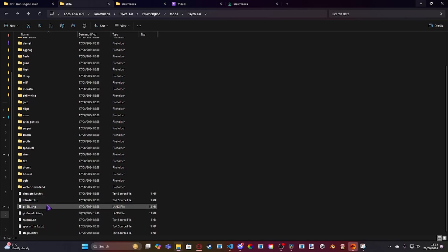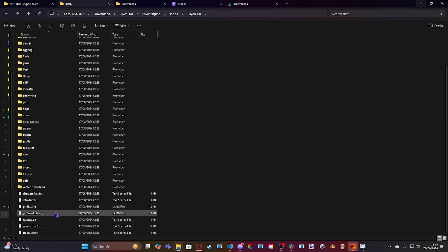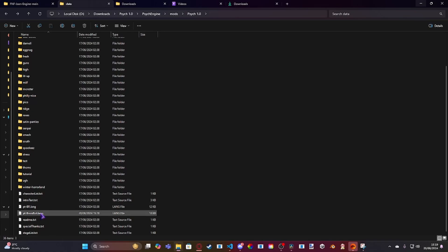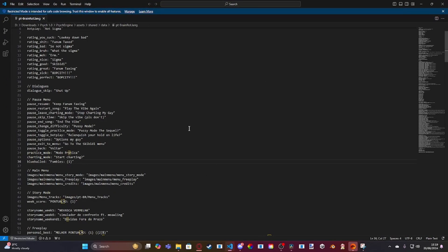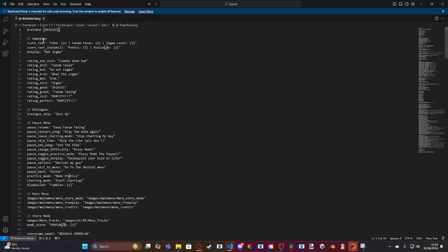So essentially what you want to do is just copy PTBR and then rename BR to whatever you want, I'm using BrainRot, and then open up the file. And then at the top, you'll have the language that will show up in the language option, so mine is BrainRotSkibbity.